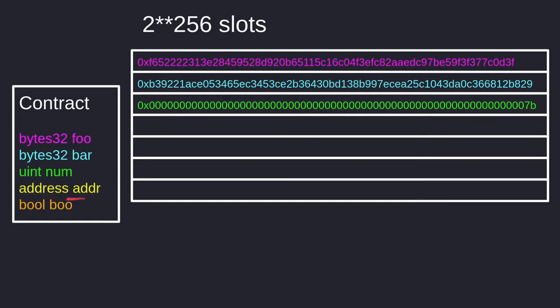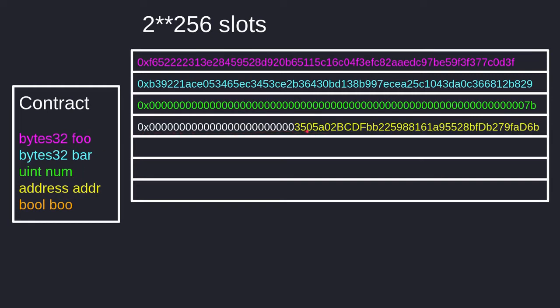The fourth state variable address will be stored in the fourth slot. Notice it didn't use up all the space — since the address type is only 20 bytes, we still have space for other state variables. So if the next state variable can fit, Solidity will pack it there. In this case the next state variable is a boolean, which only needs one byte, so Solidity will store it right after the address.